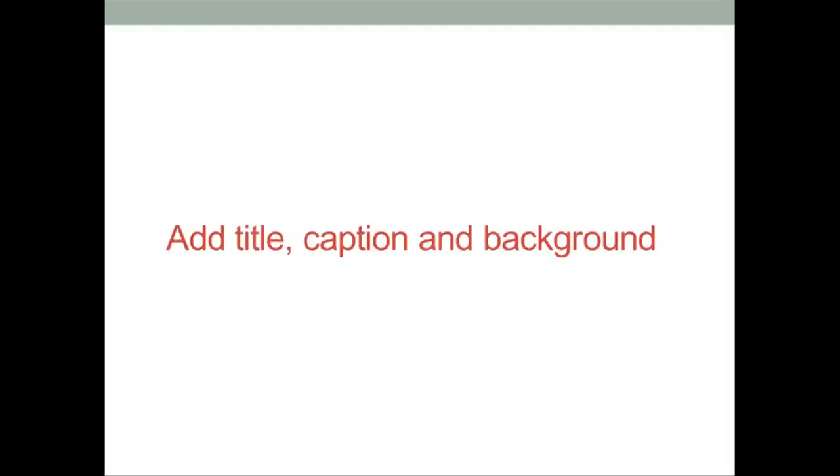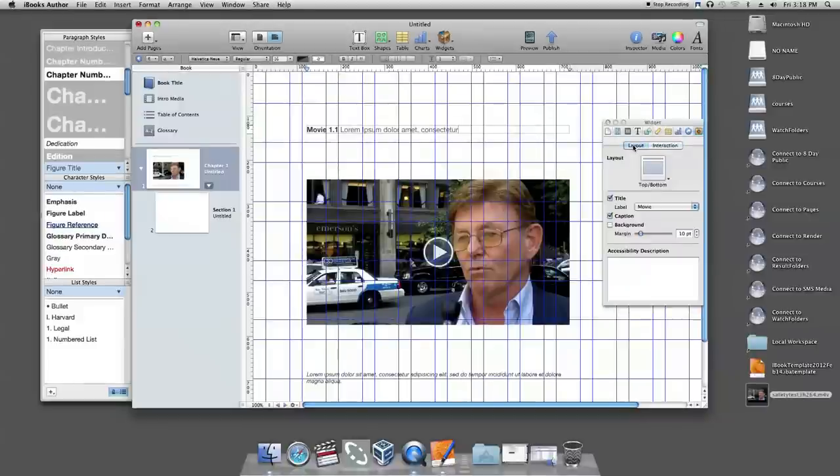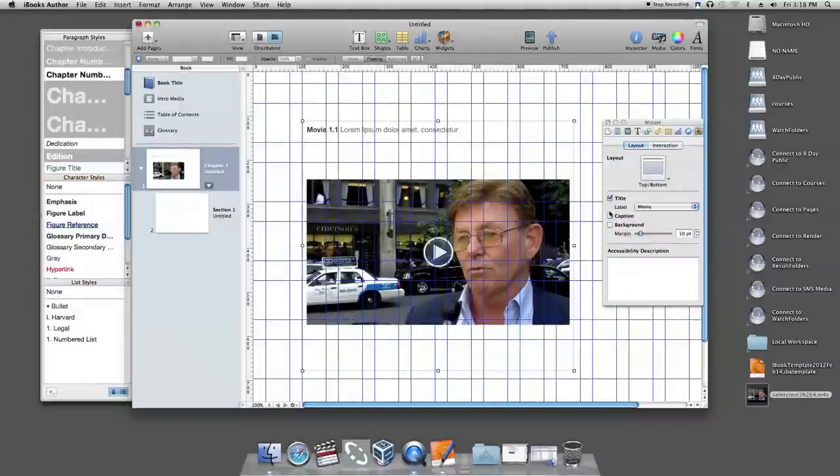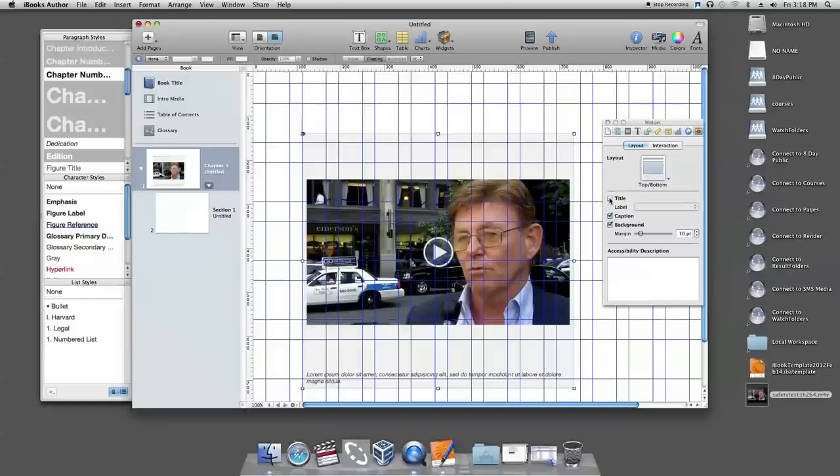If you want to add title, caption, and background to your media widget, you can select the title, caption, and background. Otherwise, they will not show up.